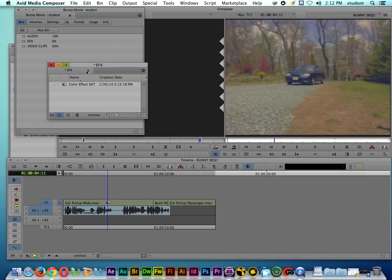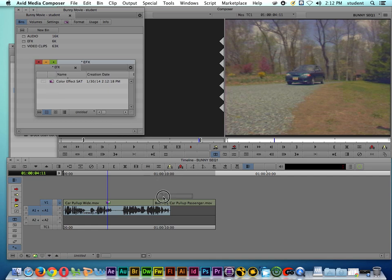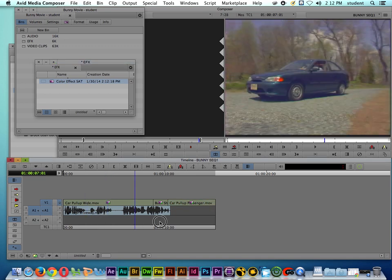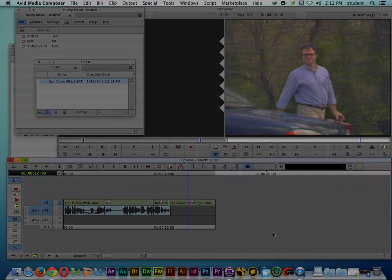And then if I want to use this particular effect on the other clips, then it's easy for me just to take the effect and drag and drop it, and that way we're able to put the color saturation across all of our clips.